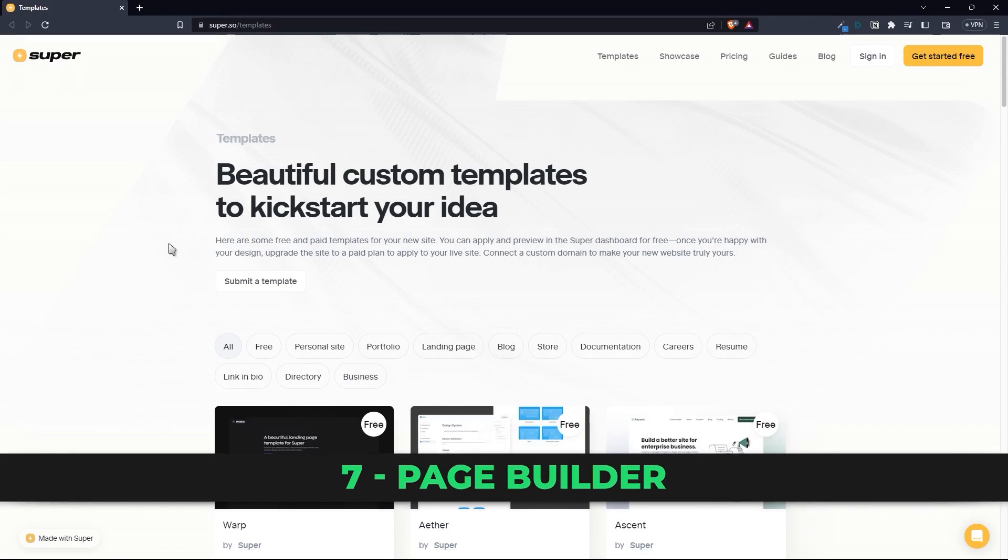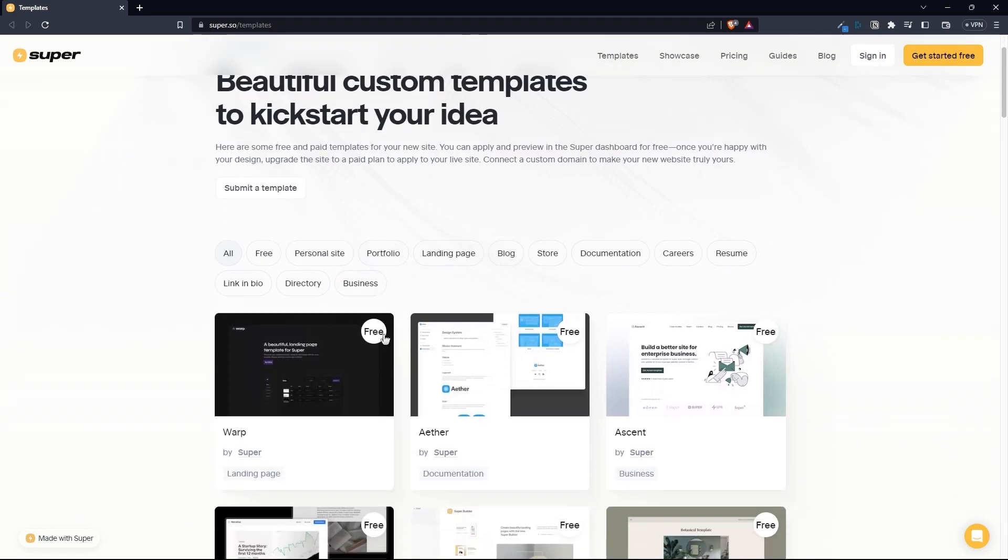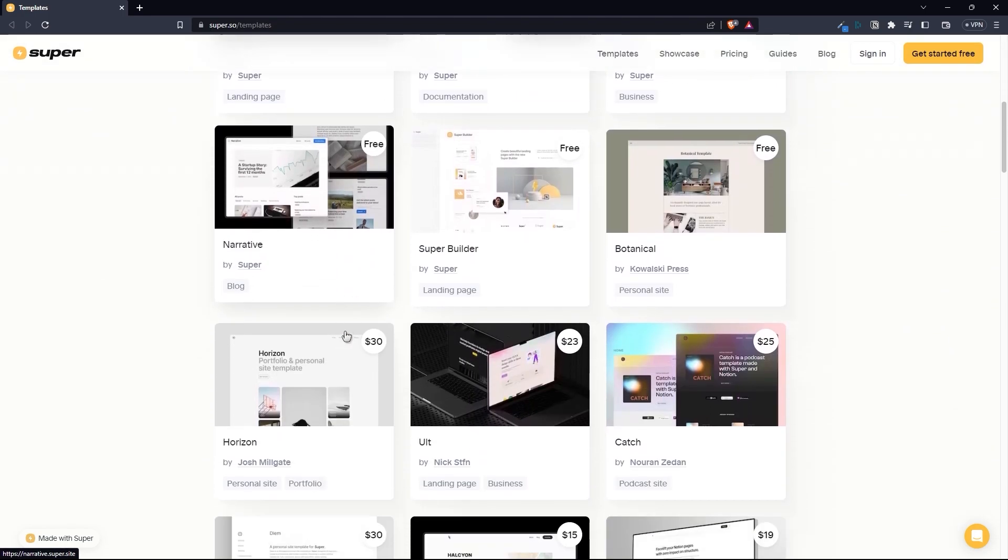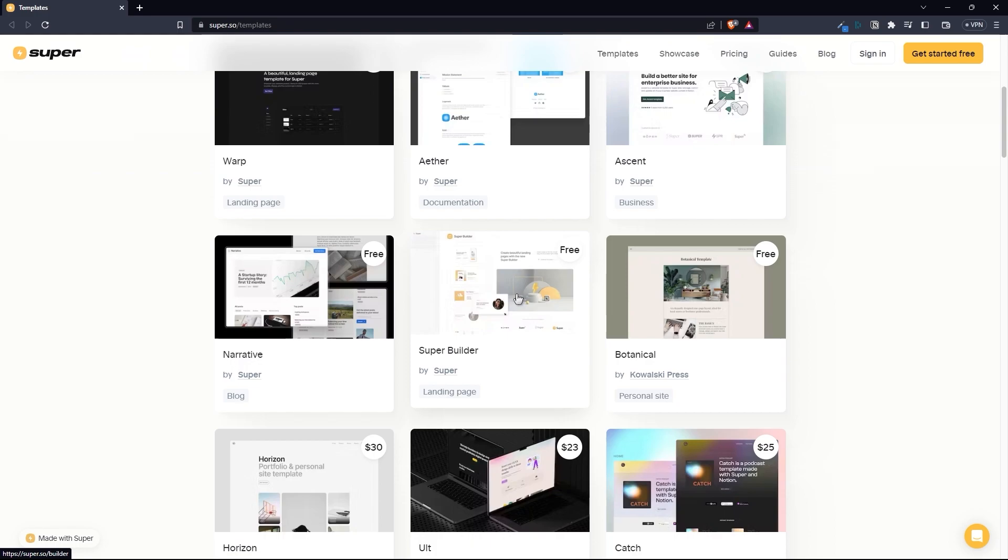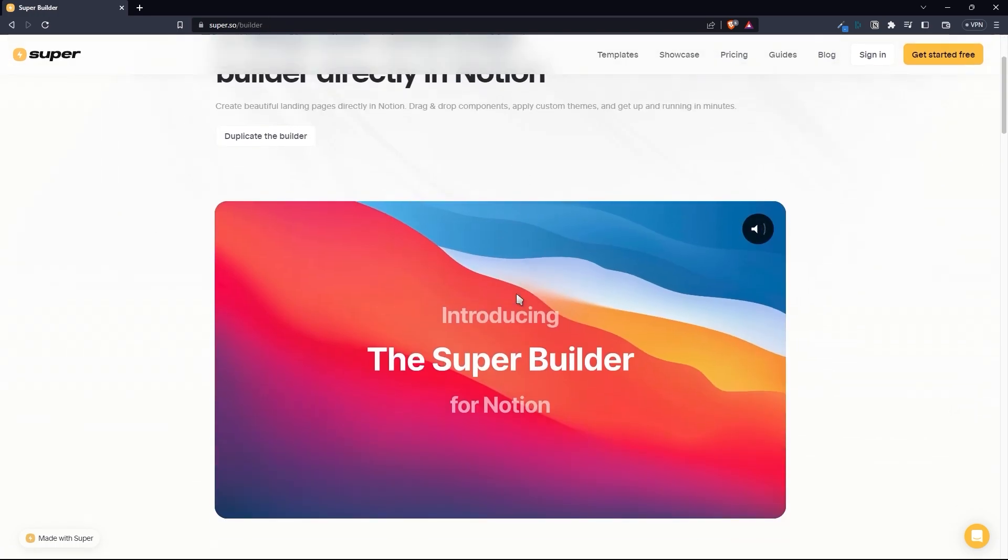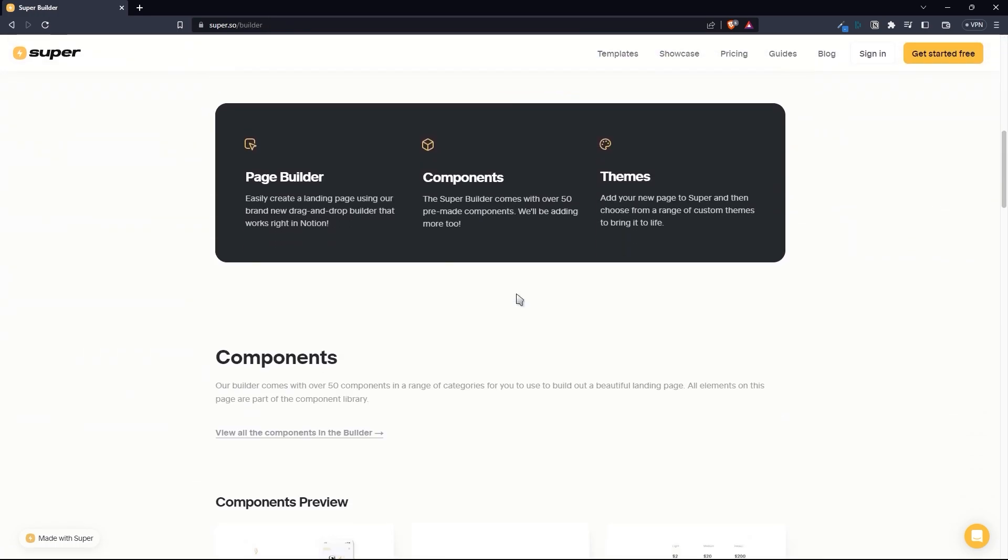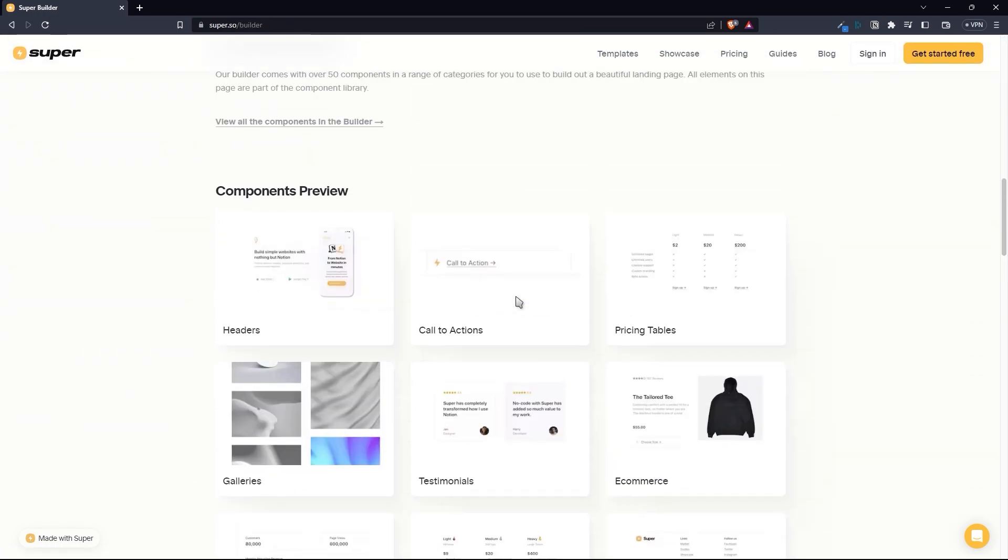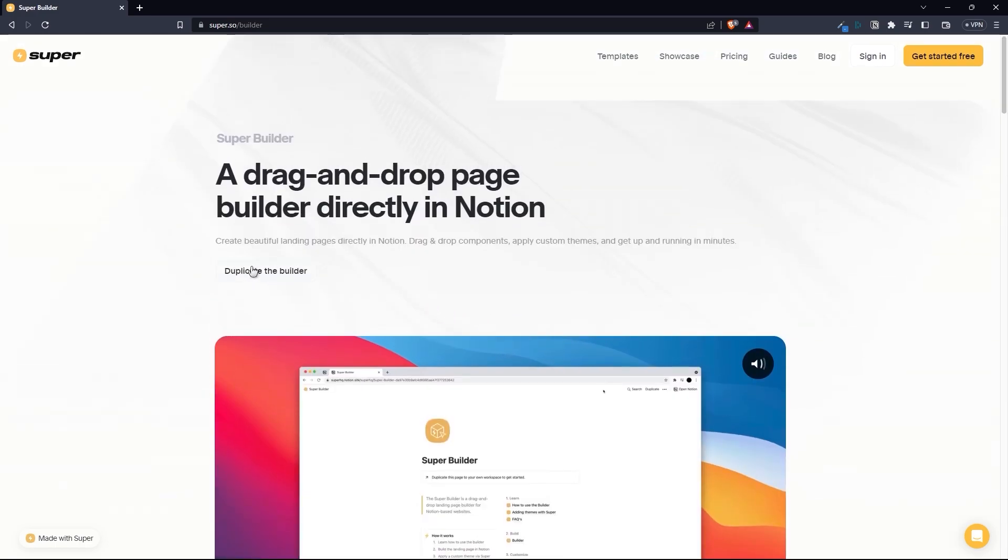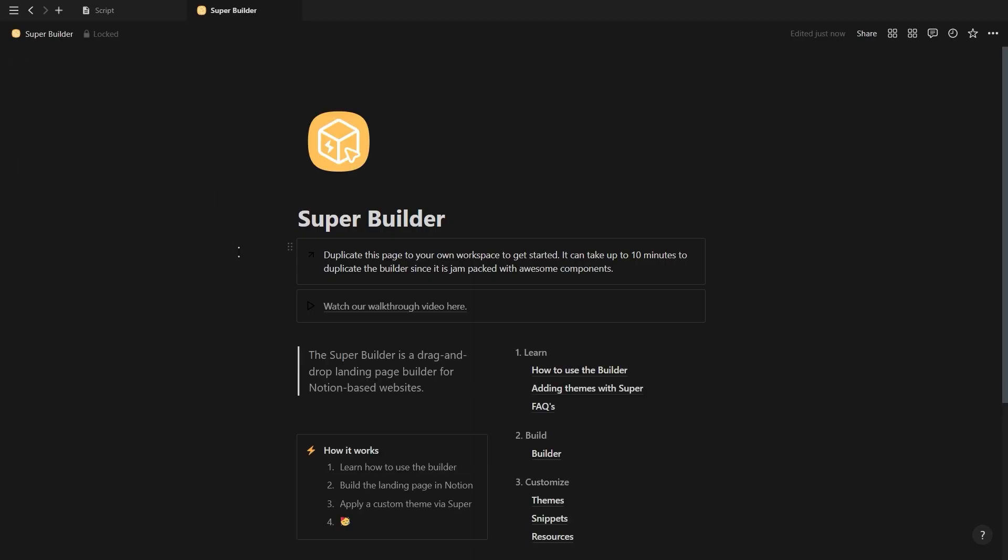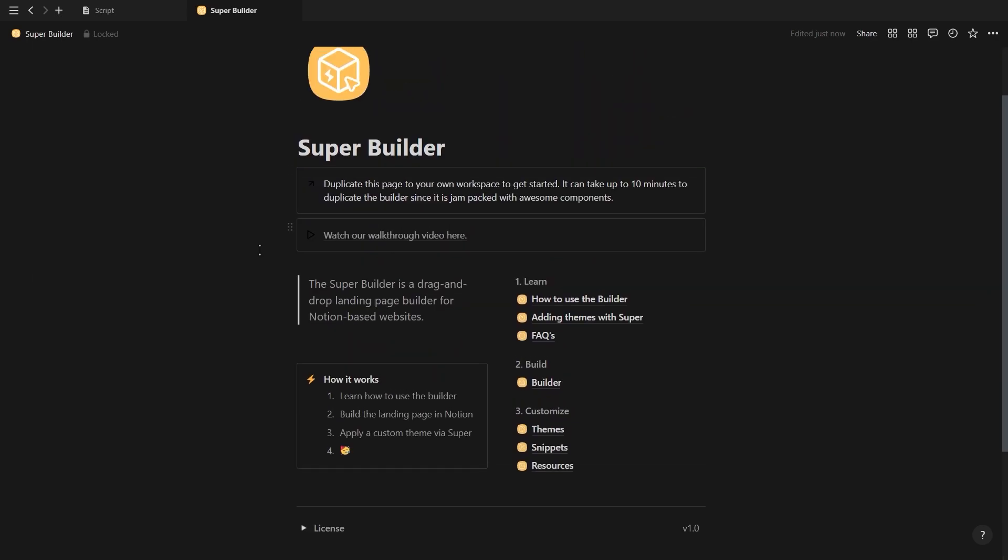Now for the fun part, which is building and designing the landing page. For this, you want to go to super.so slash templates and find a template and theme that you like and duplicate it. I'd recommend the super builder template as it contains a bunch of pre-built components that you can just drag and drop to your landing page. Simply click on the duplicate button and duplicate the template to your Notion workspace. After duplicating this template, you'll see there are three sections.